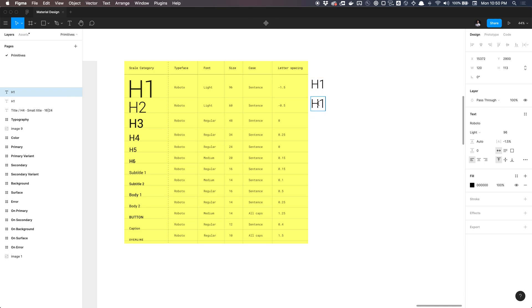I'm going to type in H2, select my typography, ensure that I got the letter spacing right so I don't forget. And set that to negative 0.5, hit enter.